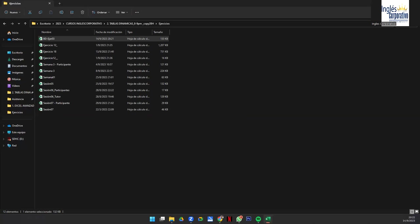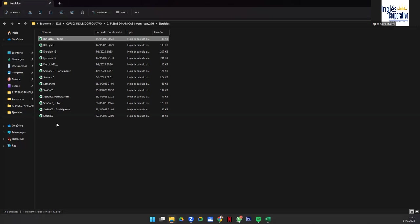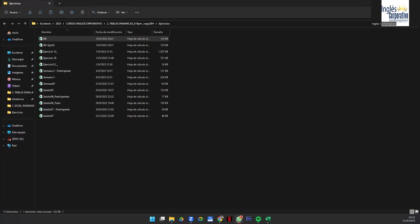Es la misma base de datos que ya ocupamos, pero le voy a cambiar el nombre. Solamente se va a llamar BD. Ya se la comparto. Esta va limpia, no lleva nada. Solo se llama BD. También la voy a mandar al WhatsApp. ¿Ya abrieron el archivo? Yo lo voy a abrir por acá y se los explico.